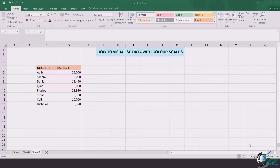As an example, I have the names of the sellers and the sales they did in dollars. Now if I want the color grading to show me who made the most sales and who made the lesser sales, I can use color scales.